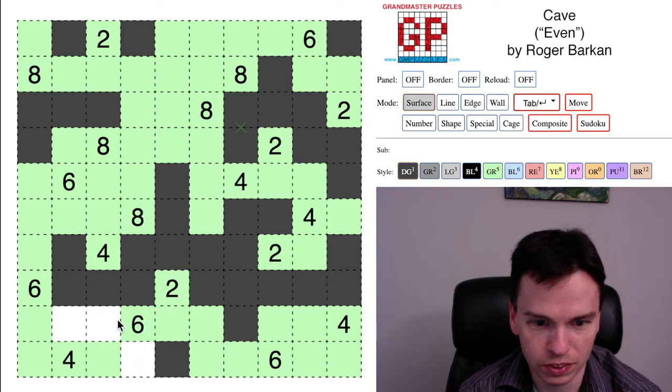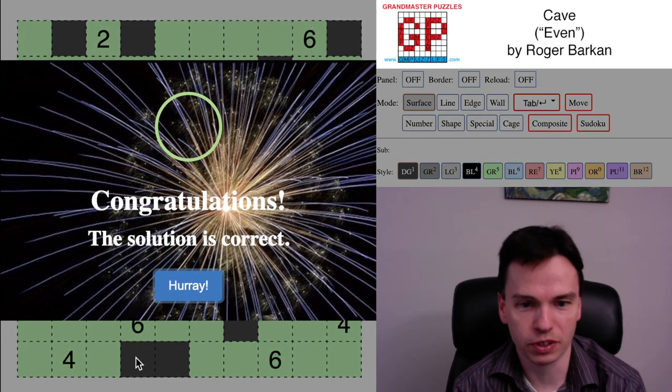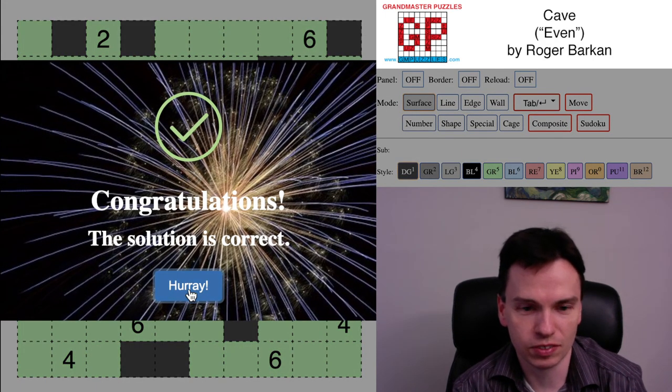This 4 can take this cell, but not that cell. This 6, we need to get another cell in. You've got two options here, but the only way the 6 is large enough is taking this one and marking that outside the cave.